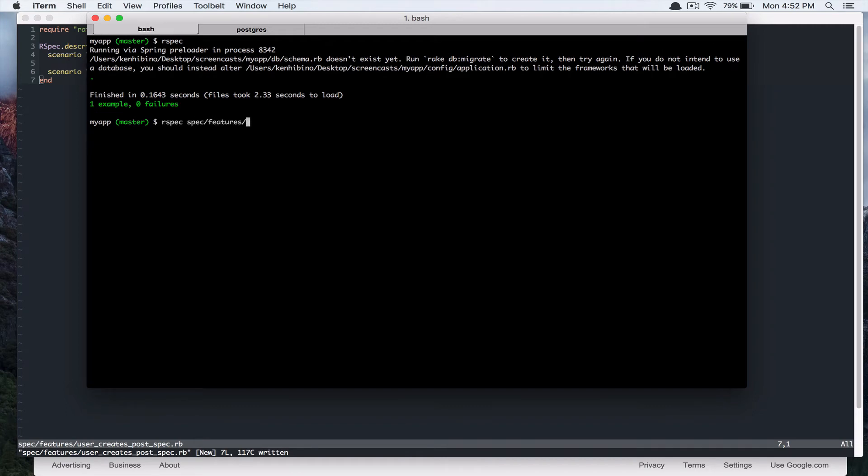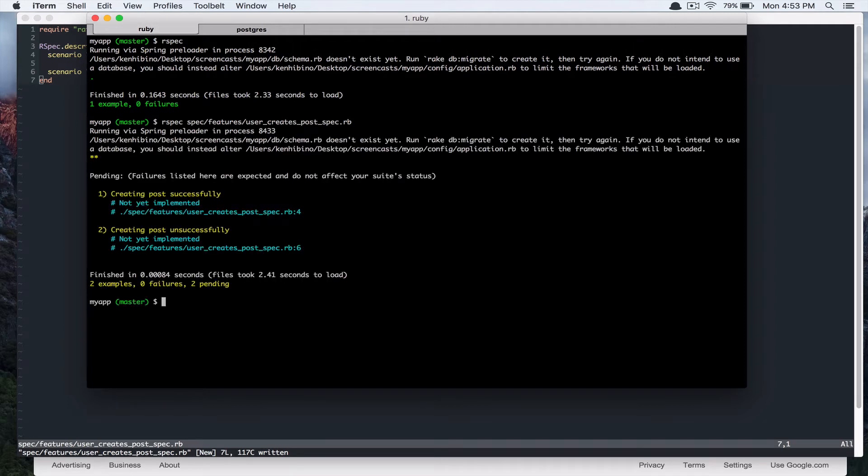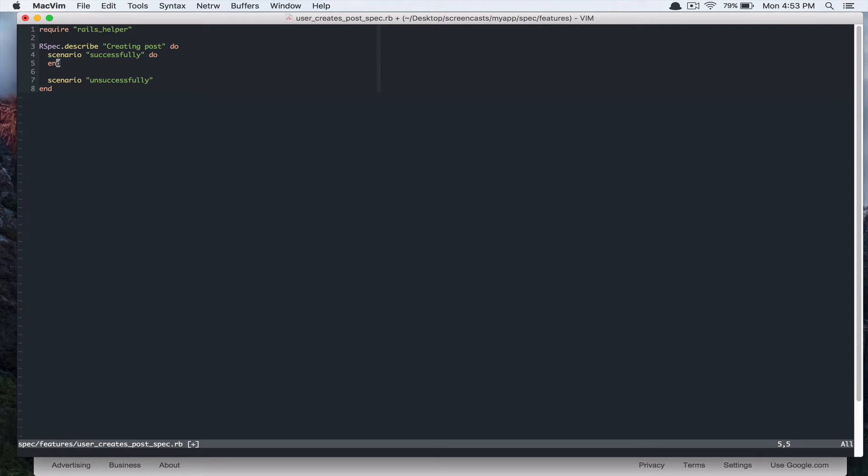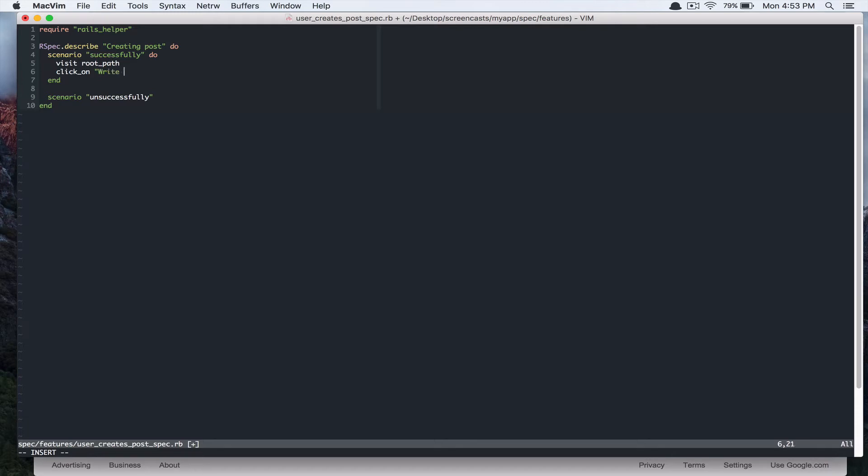So let's write the first one. So we're going to visit root path and click on a button which says write a story.